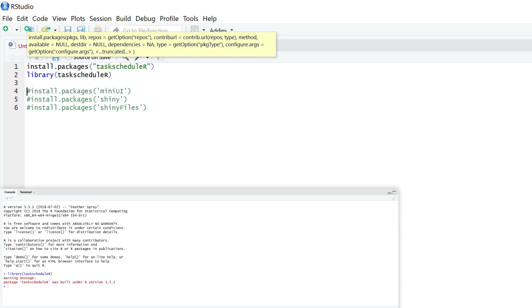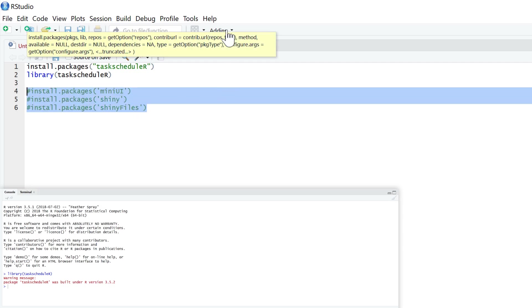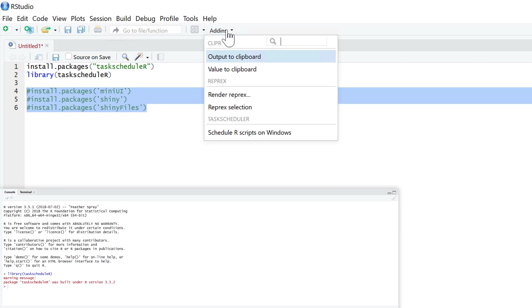Now you can use the add-in interface. If you prefer to use the add-in interface, just install these packages here. And then once installed, go to the add-ins drop-down menu at the top here and select Schedule R scripts on Windows.